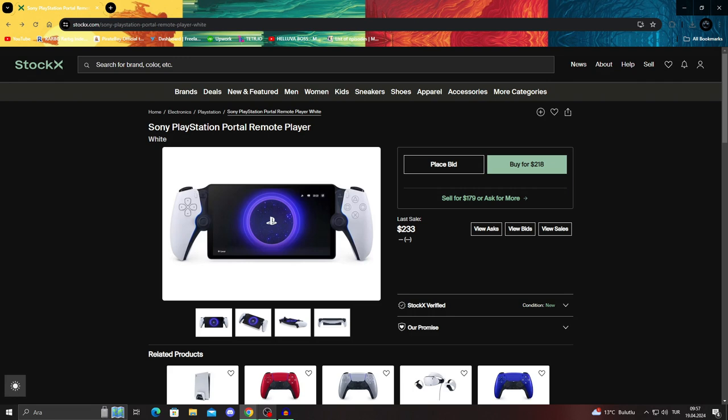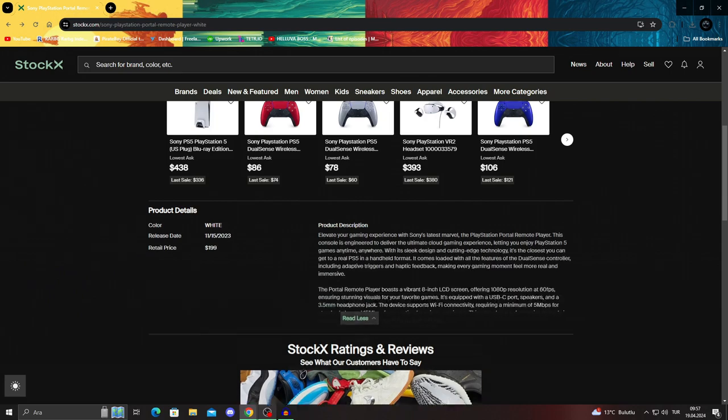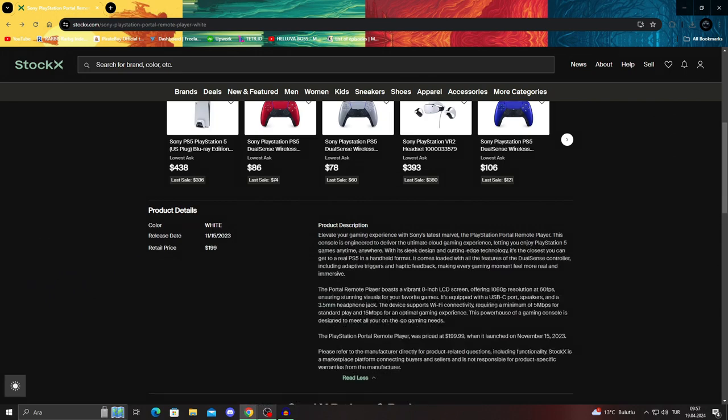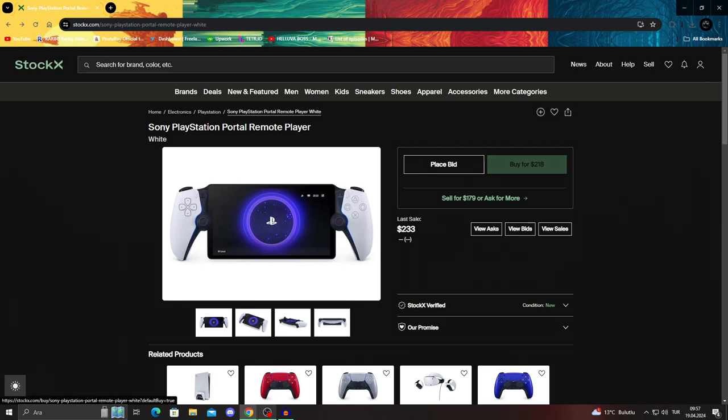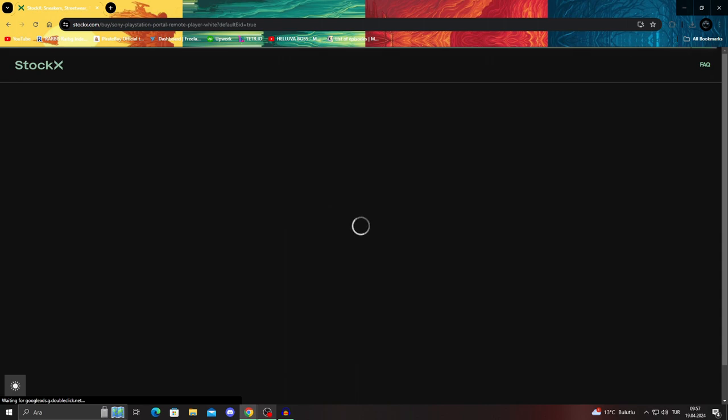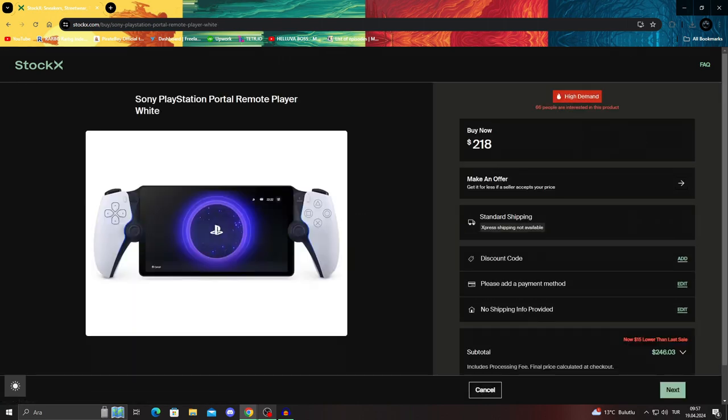Because this website is predominantly US used and my country is in Europe and it's a small country, I cannot get most of these items to be sold properly here. But if you live in the US or if you live in Britain or England, if you live in those countries you will easily be able to place bids. After you put any item it will look like this - the item, the color, the related product, the details. As you can see, the retail price is $199 and right now this item can be bought for $218, which is nice.